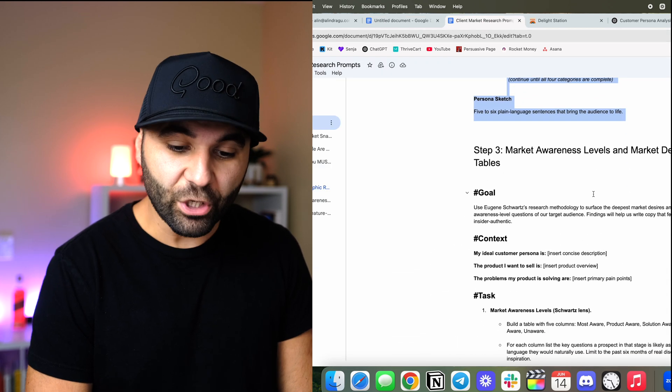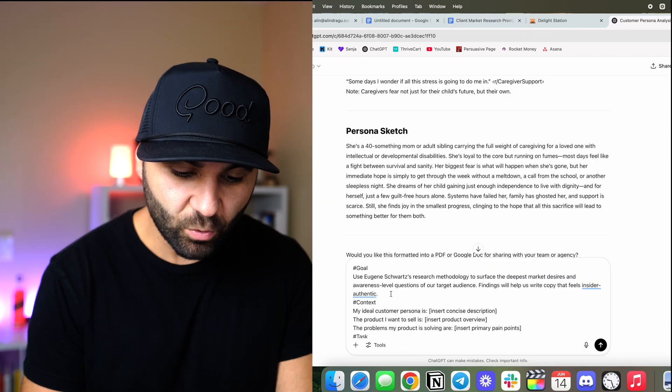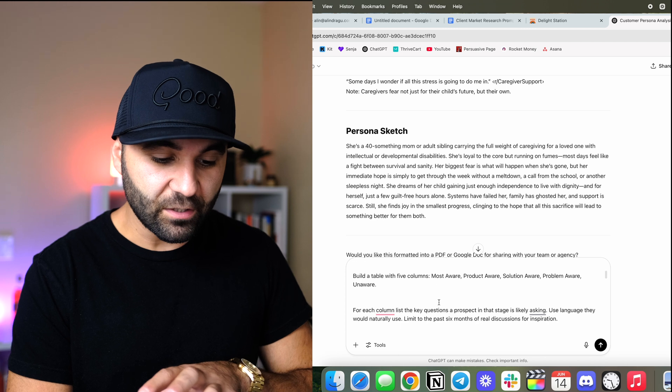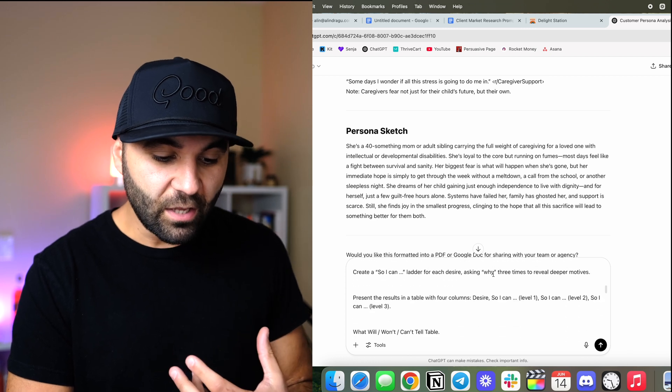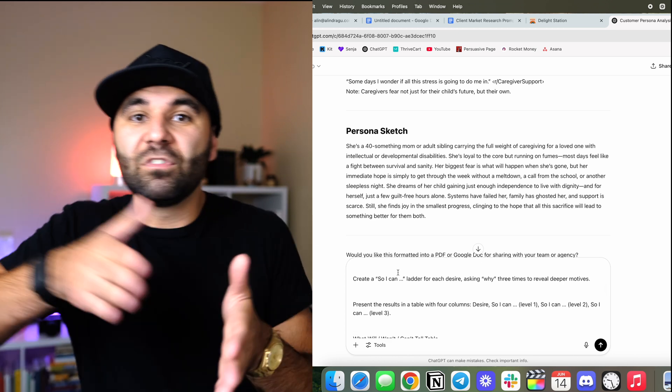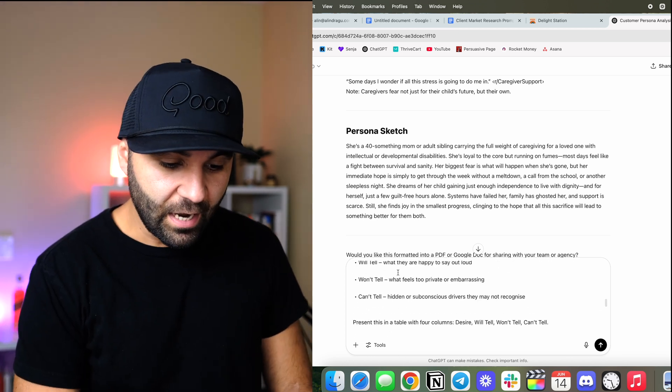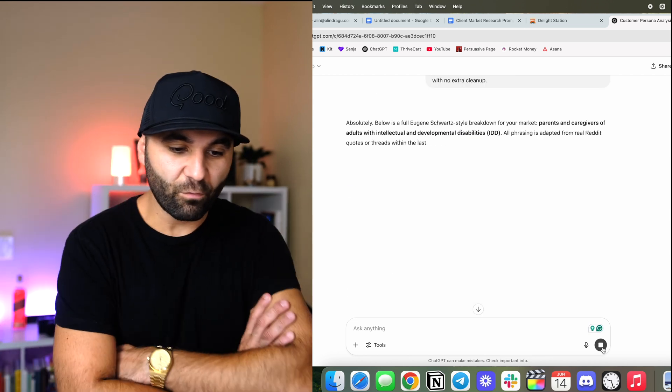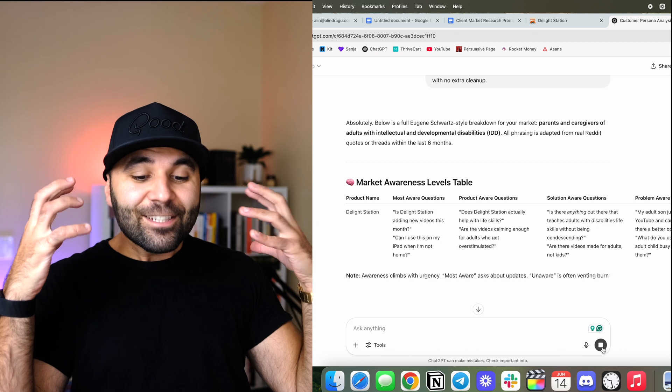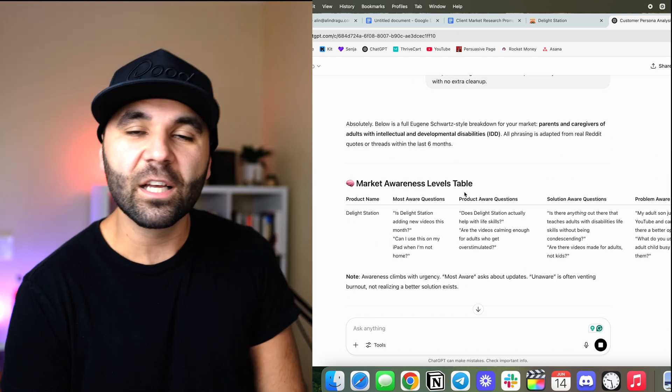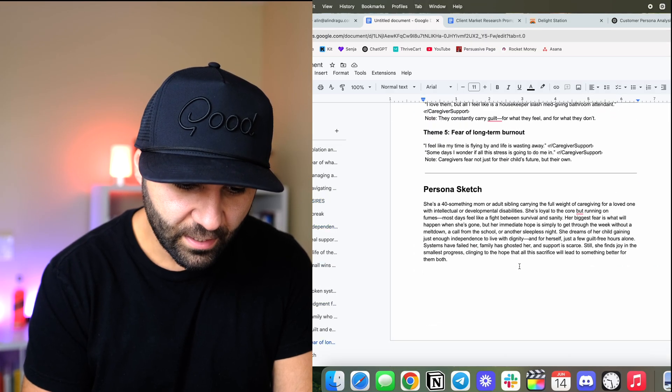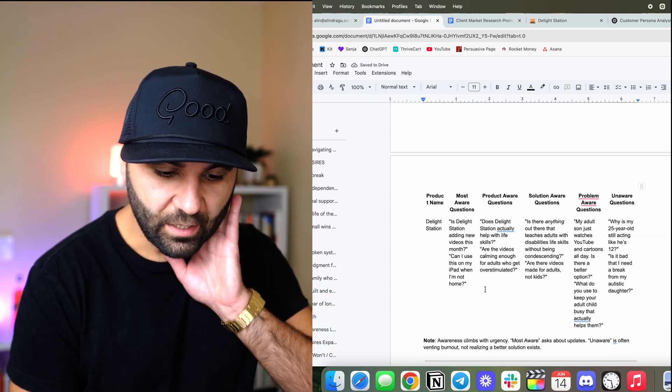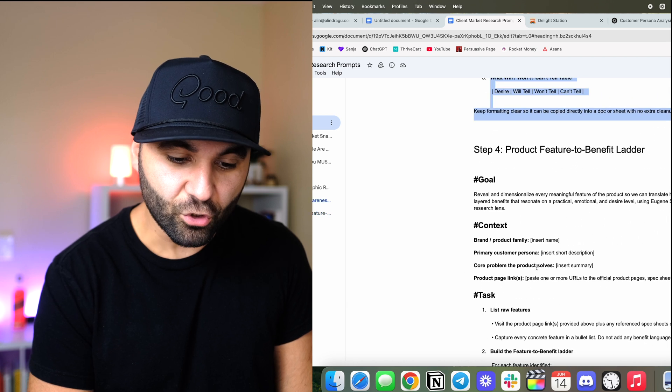So I'm going to take all this and then I'm going to copy it over to our doc. So now it knows all of this stuff about us. So now we're going to keep on rolling and we're going to do market awareness levels and market desire tables. So we're going to copy and paste this. Here's what I'm trying to find out. Market awareness through the Eugene Schwartz lens, building a table, five columns, most aware, product aware, solution aware, problem aware, unaware. I'm telling it to make columns. And then I'm telling it to go a little bit deeper, find five to ten explicit desires, and then create the table so I can go deeper on each desire so we can dimensionalize the benefits, problems, solutions. And then bam, we tell it to keep the formatting clean. Look at this. Oh my goodness. What is it doing? Why is this so cool? Look at this. This is incredible. This is my mind is. I'm going to take that. I'm going to put it into our doc right down here at the bottom.